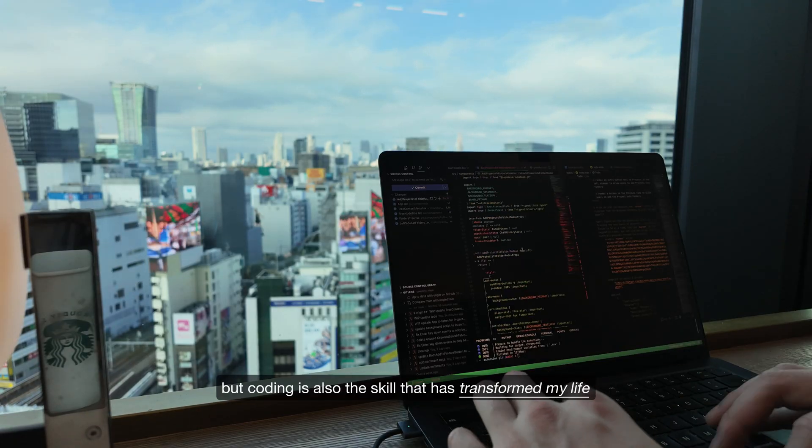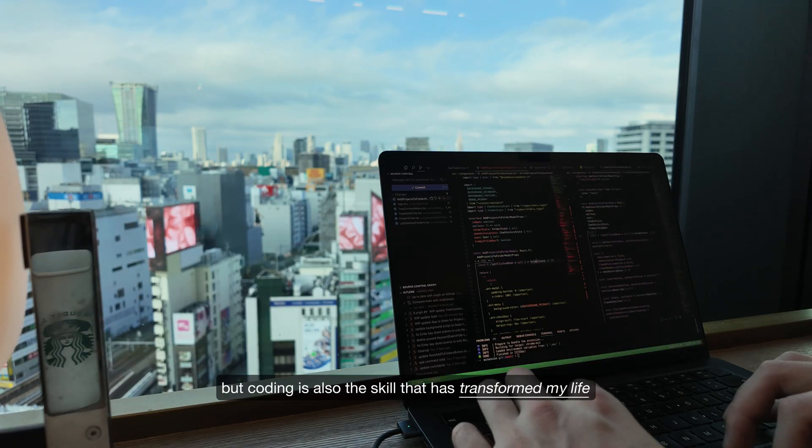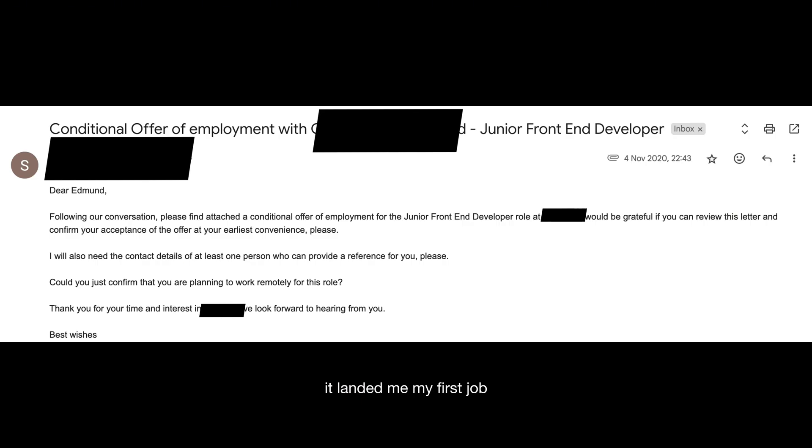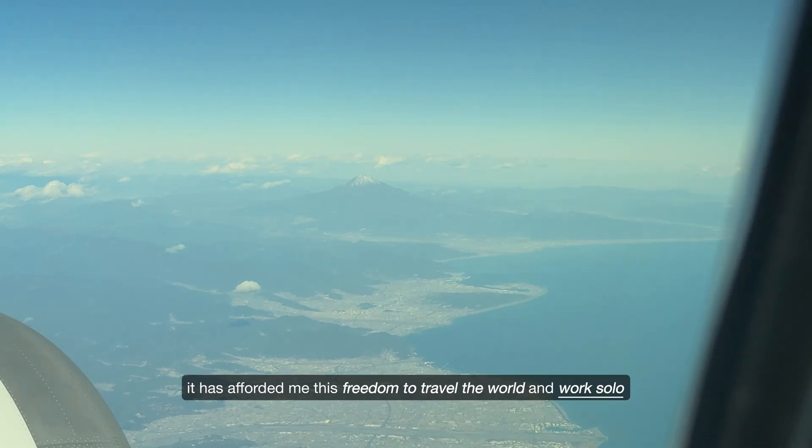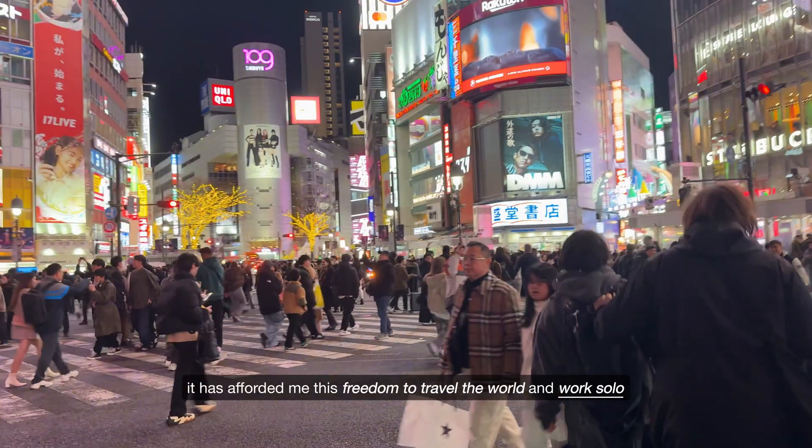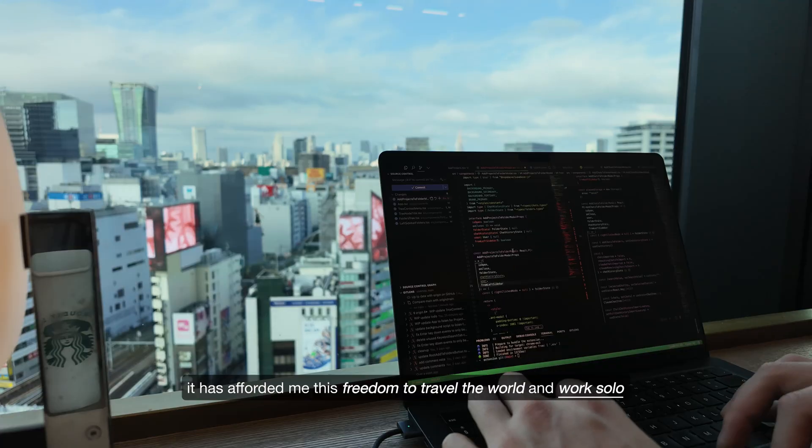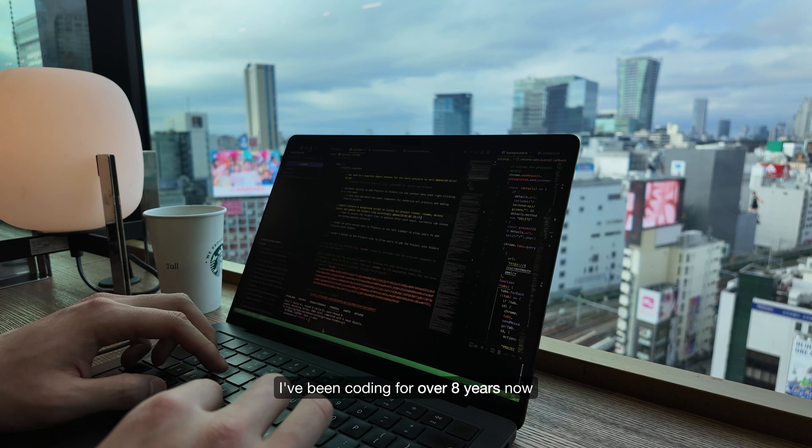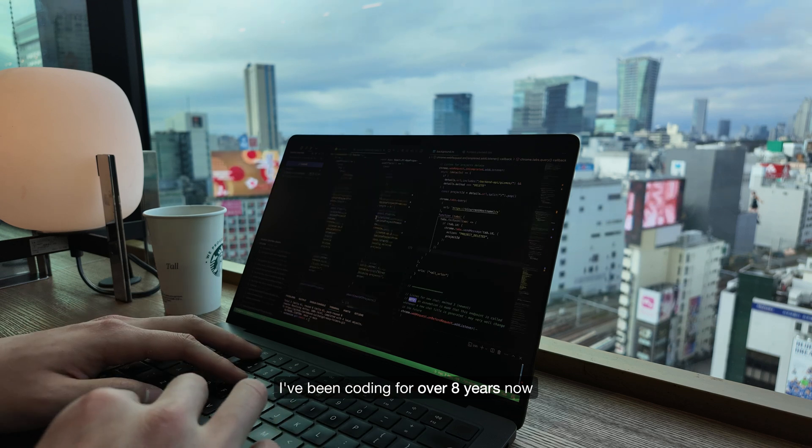It's something that requires patience, focus and repetition. But coding is also the skill that has transformed my life. It landed me my first job and from there has opened so many doors. It has afforded me this freedom to travel the world and work solo.